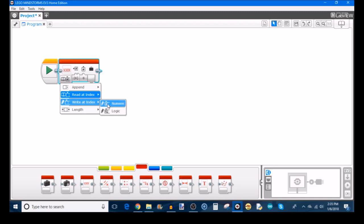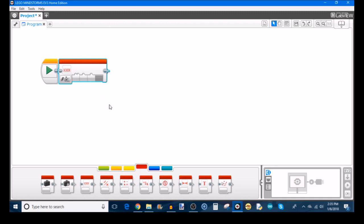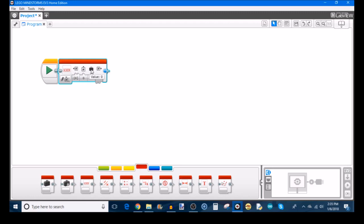After that, you have write at index, which is very similar. This time, instead of reading, of course, you're writing, you're adding a new value to the index that you specify. So you choose the array, you choose the index, and you choose the value that you want put into that index. And remember, again, zero is the first index in an array.